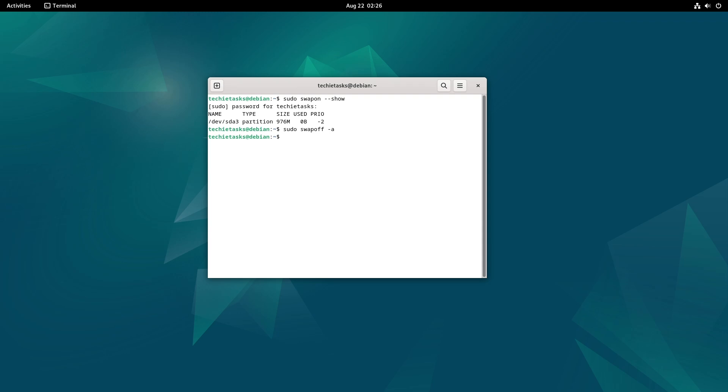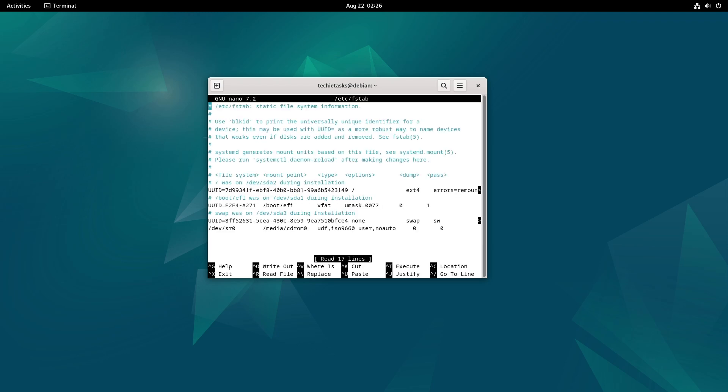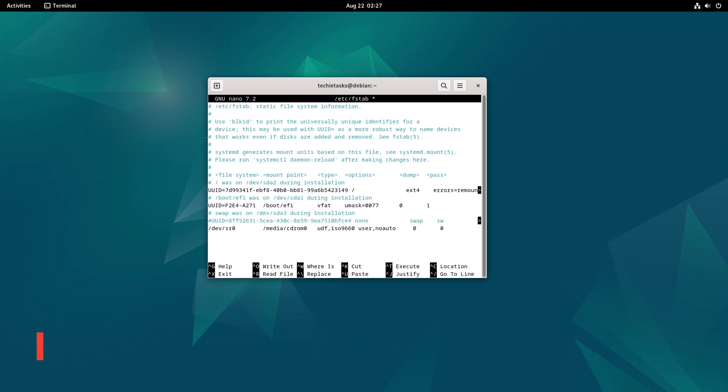You can disable the swap partition permanently by removing the entry from the fstab file. Type the command and hit enter. This opens the fstab file in the nano text editor. Then remove the following line at the end of the file, or comment it out by adding a number sign at the beginning of the line.